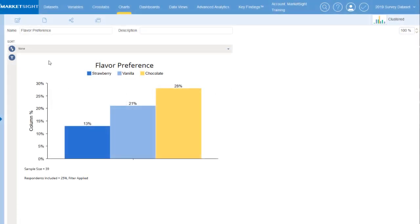The new chart editor is the start of a visual refresh for the MarketSite platform. All the features you've come to rely on are still present, but in a new, easier-to-use layout.